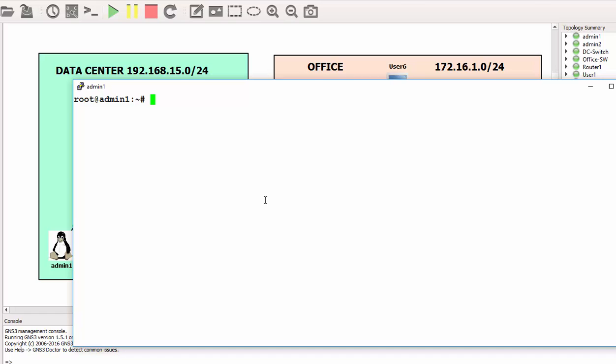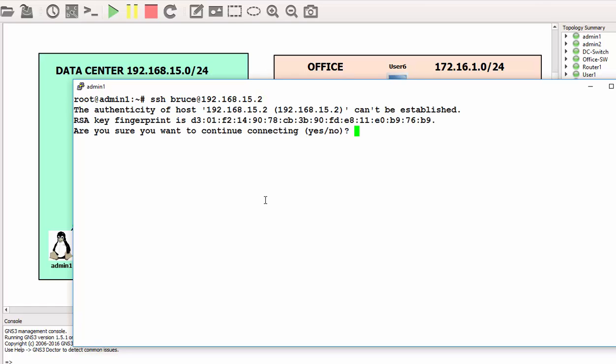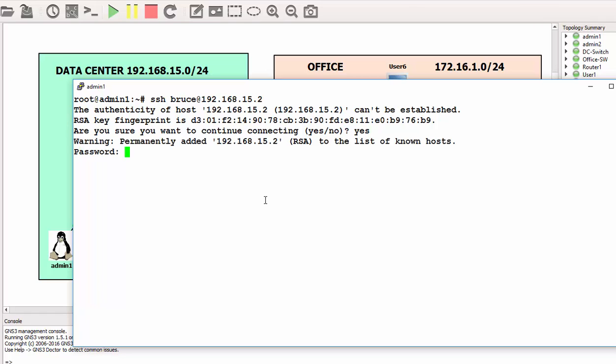Let me exit from here. Clear the screen. Can I SSH to the switch? That will be 'ssh'. The username is bruce@192.168.15.2. We are presented with a message, so we just have to accept the connection. I'll type in 'yes'. The password we defined was reddit. Here we go, I am fully connected to the switch through SSH.